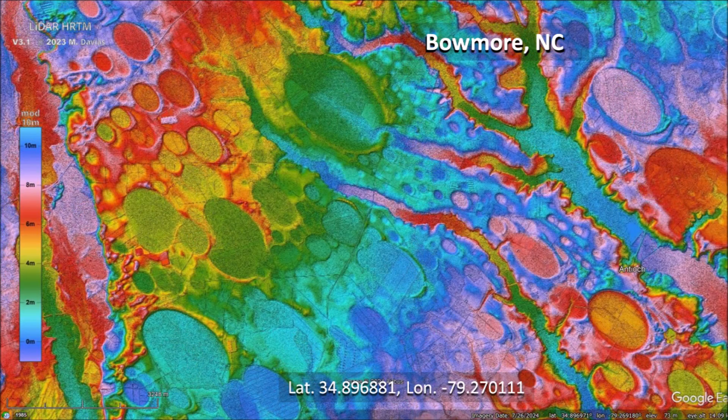This LiDAR image shows some Carolina Bays near Beaumont, North Carolina. The Glacier Ice Impact Hypothesis proposes that the Carolina Bays were made on ground that was liquefied by the secondary impacts of ice boulders ejected by an extraterrestrial impact on the Laurentide Ice Sheet. Oblique impacts created inclined conical cavities that became shallow elliptical basins by viscous relaxation.